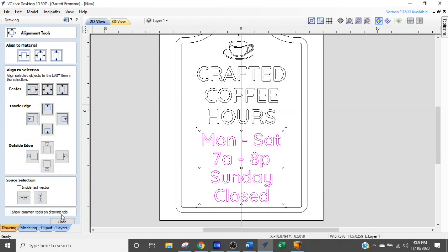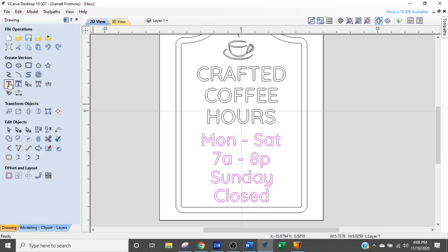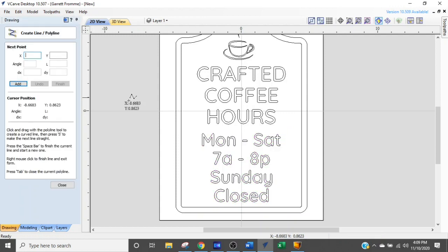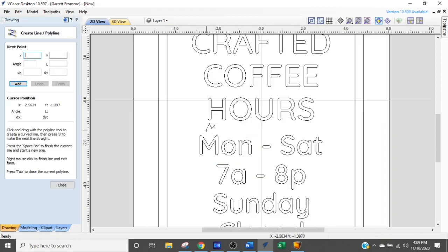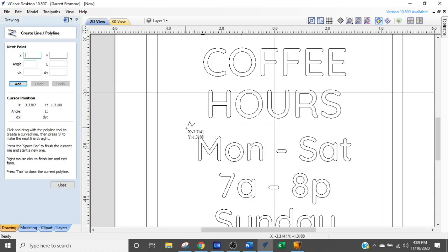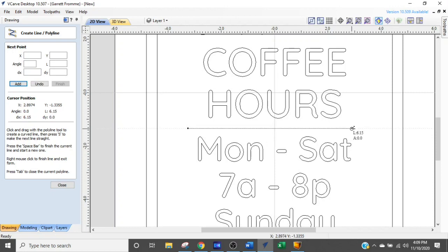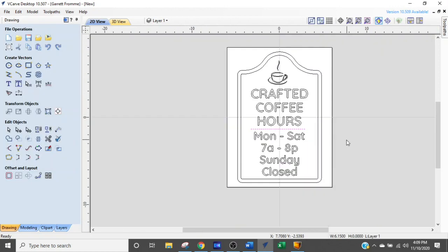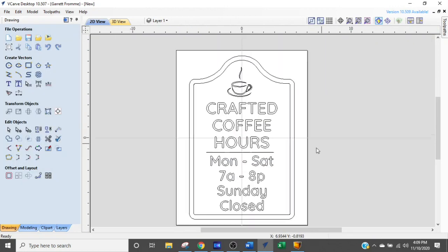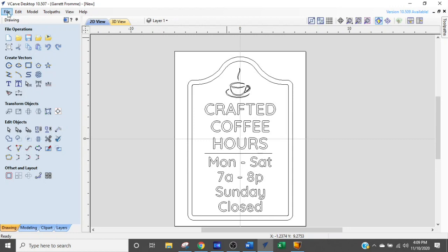Now let's add a little accent to this, a little more accent. We're going to draw a line right between the two and it gives it a little separation. There you go. We are ready with our sign.